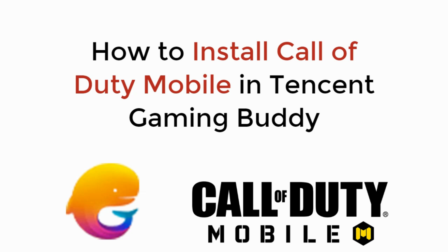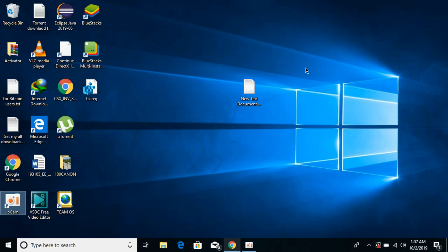Hello viewers, let's learn how to install Call of Duty Mobile in Tencent Gaming Buddy. So to play and install Call of Duty Mobile on your Tencent Gaming Buddy on Windows PC or Mac, first you need to download and install the Tencent Gaming Buddy.